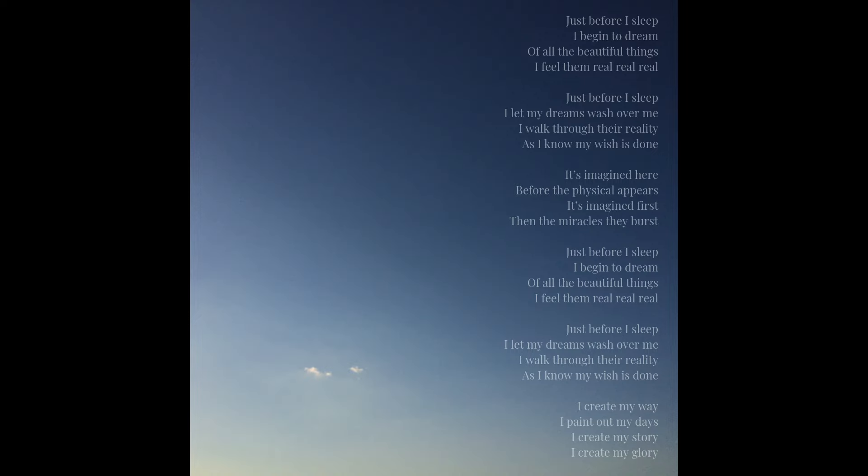Just before I sleep, I begin to dream of all the beautiful things. I feel them real, real, real.